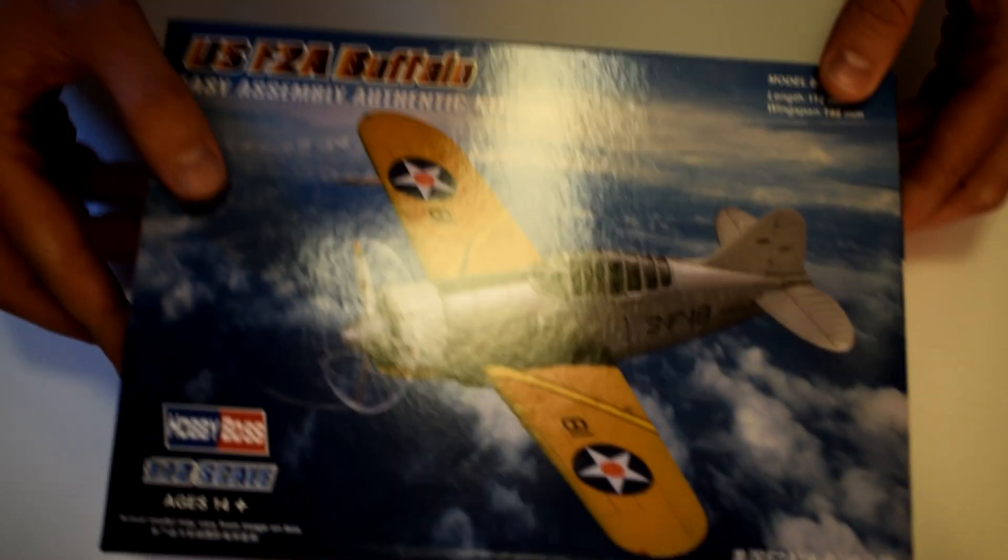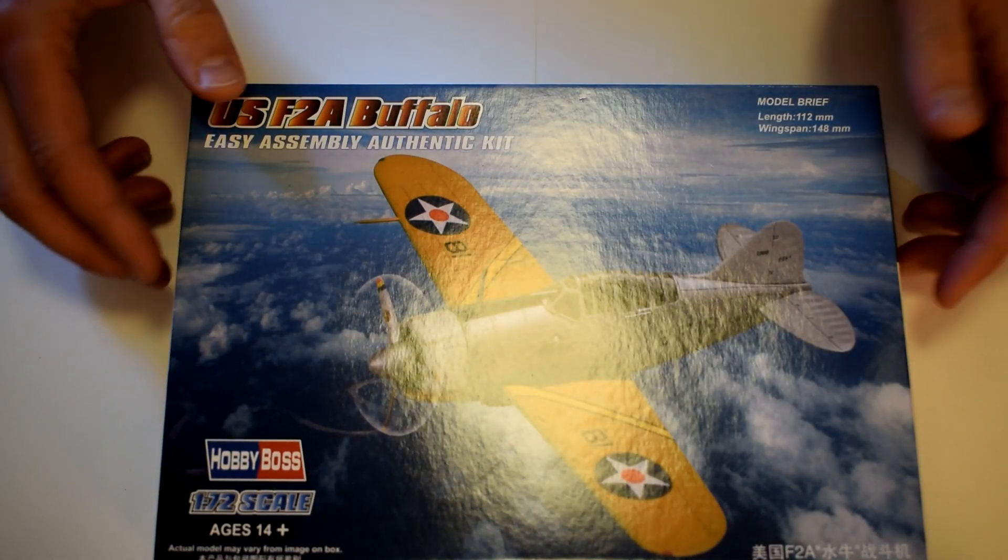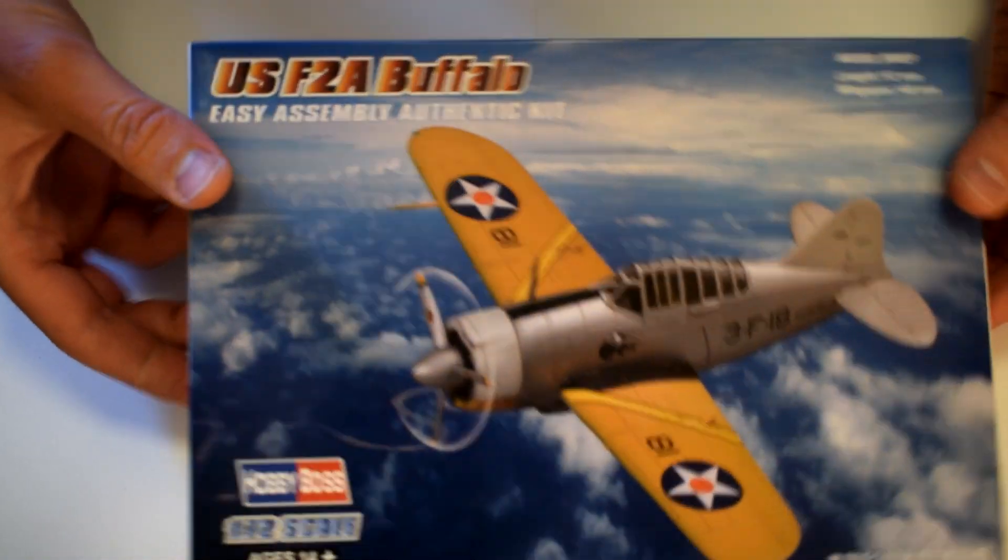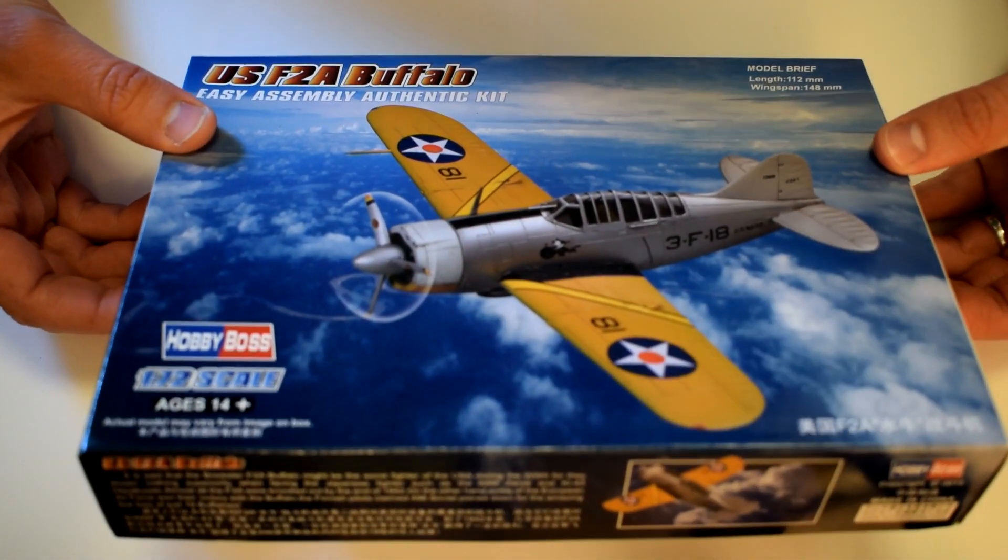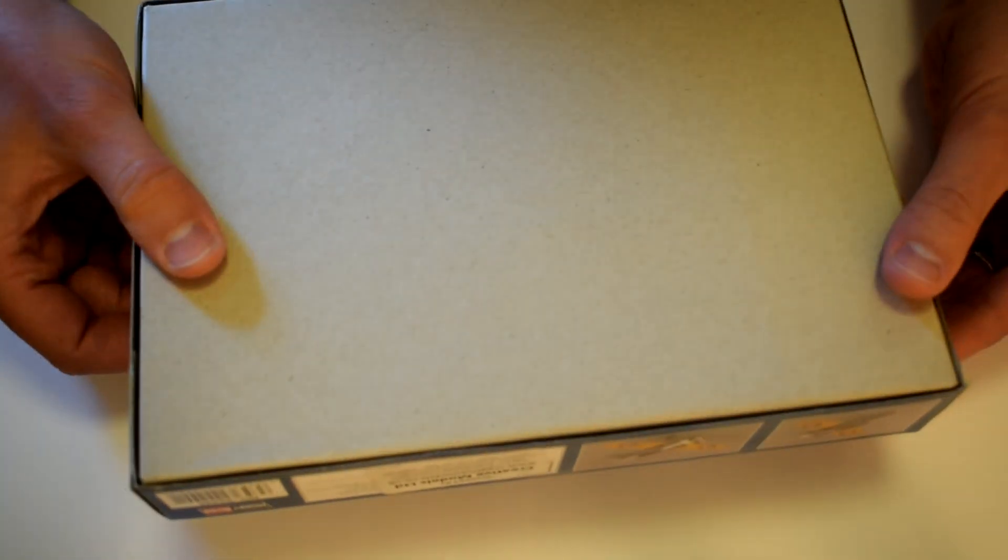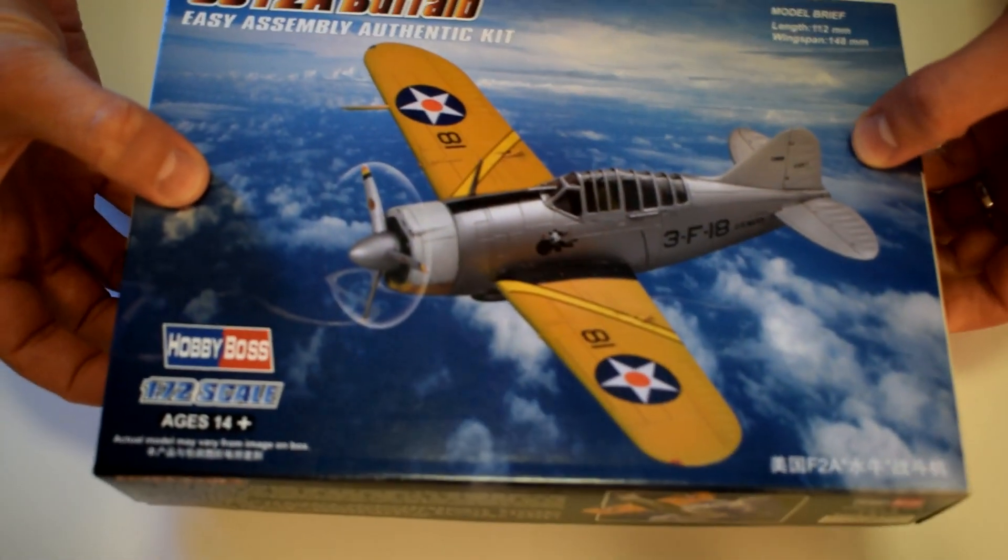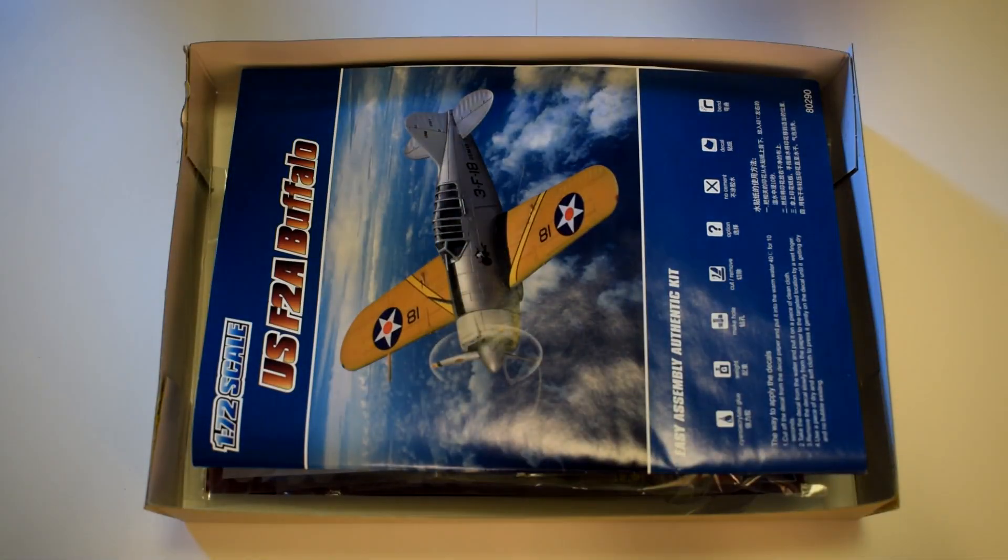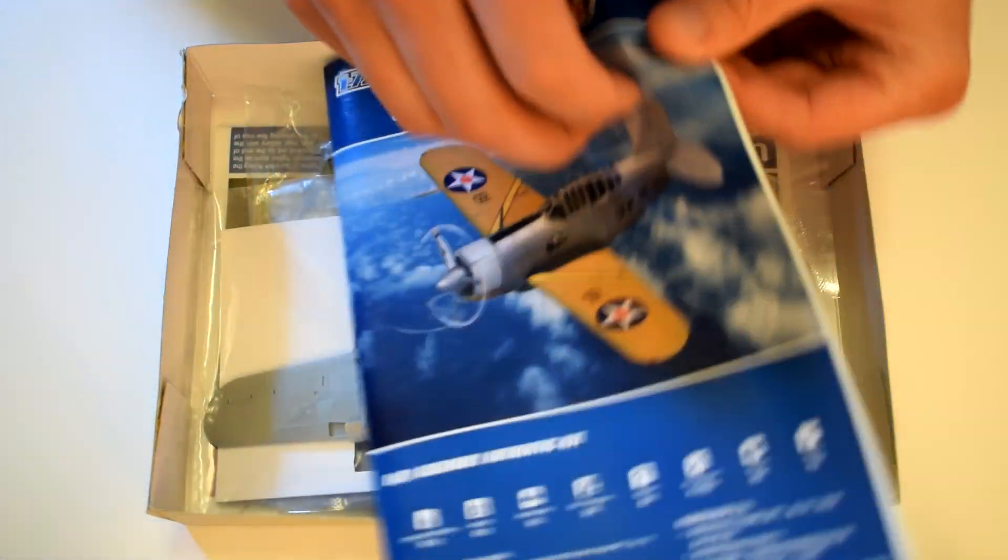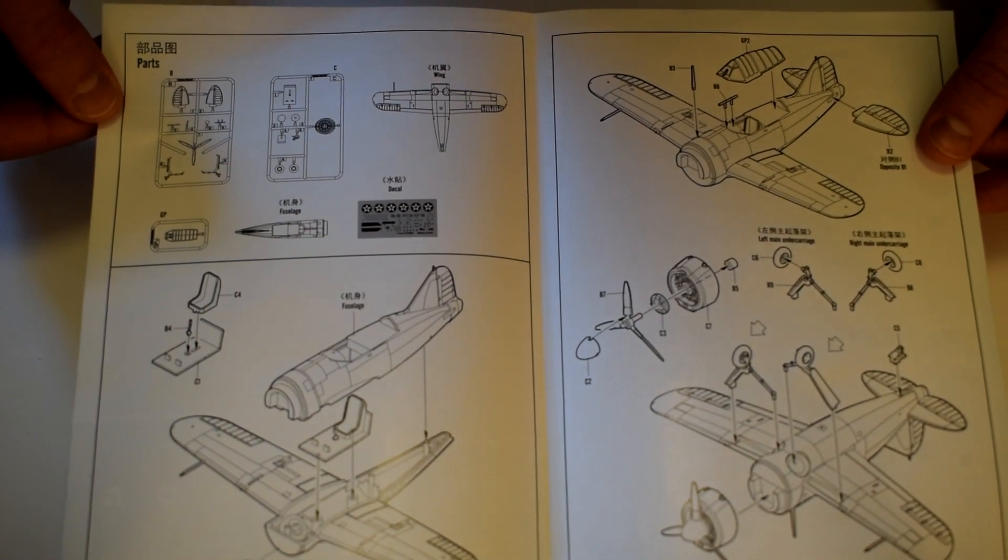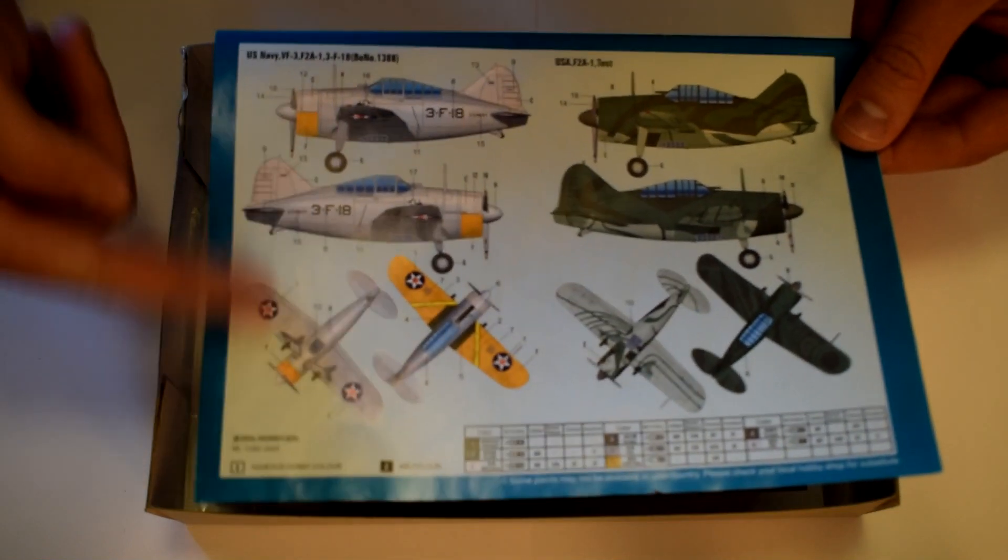First one up is this Hobby Boss F2A Buffalo in 1/72nd scale. As you can see the box is pretty much intact, quite an interesting paint scheme there. I've not actually built a Buffalo yet so this will be a good one to build. I've had some experience with Hobby Boss before and they're quite good to build, quite easy but not really much of a challenge. So let's have a look inside the box. The instructions are simple, it's a simple kit.